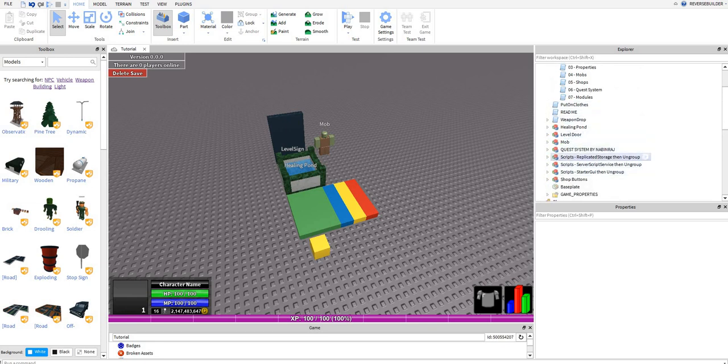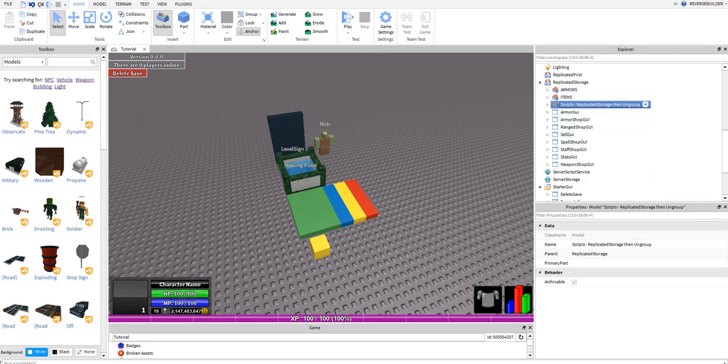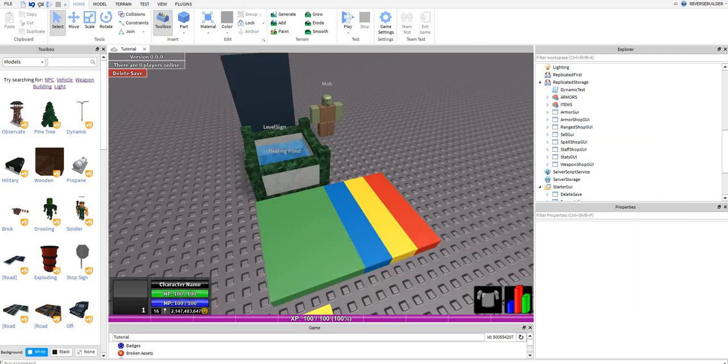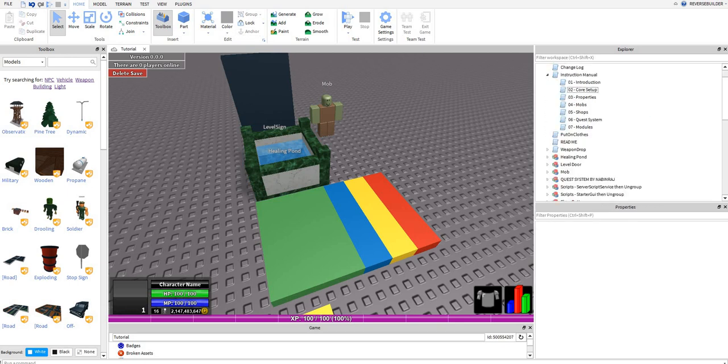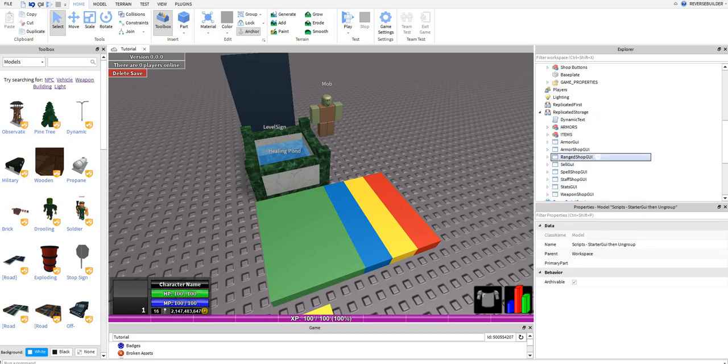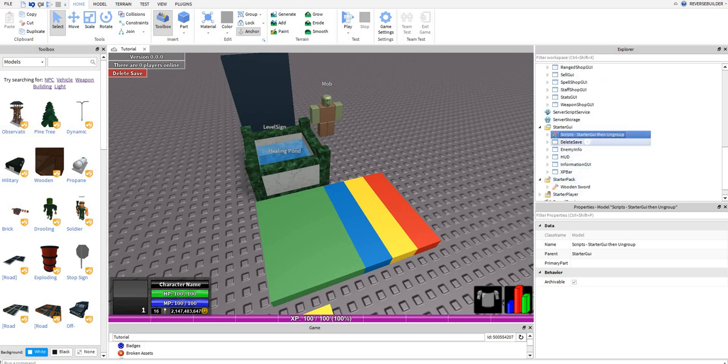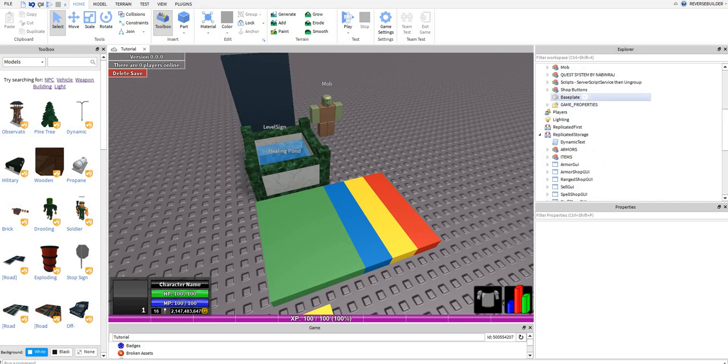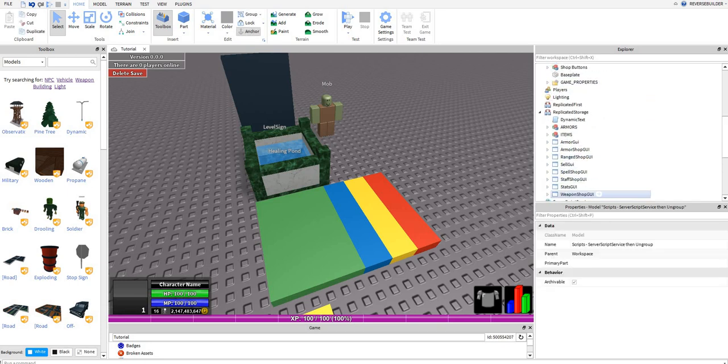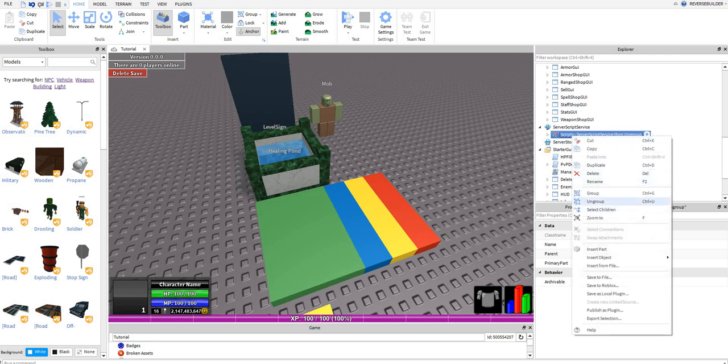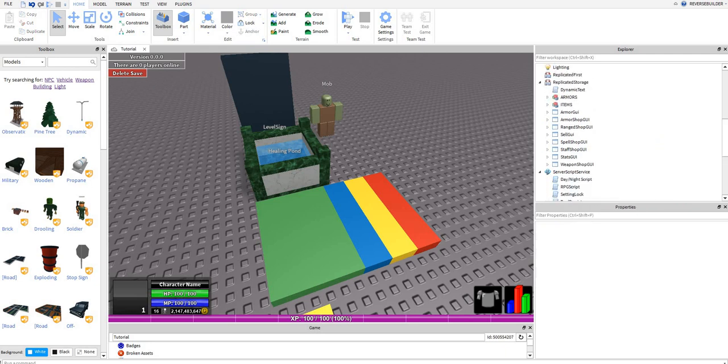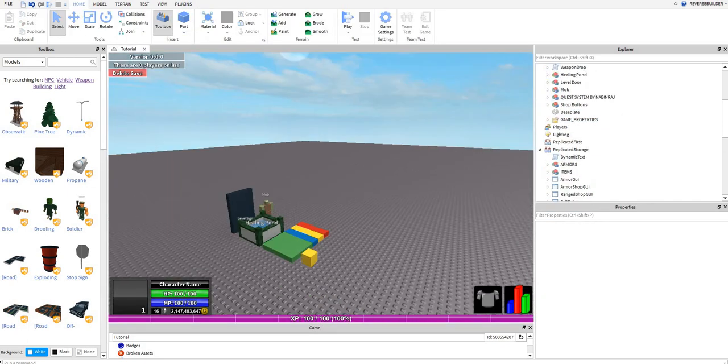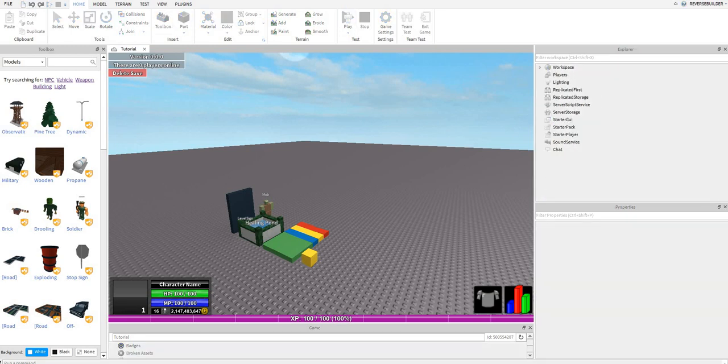And then you're going to put scripts into replicated storage, then ungroup. You're going to leave these scripts. Okay, now we're going to be testing the game.